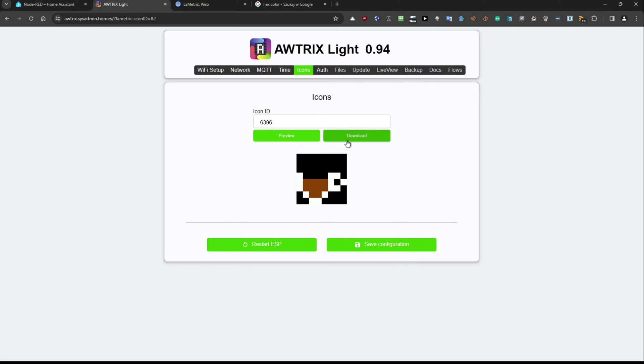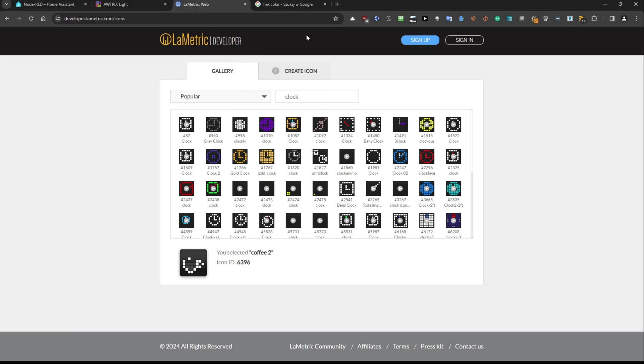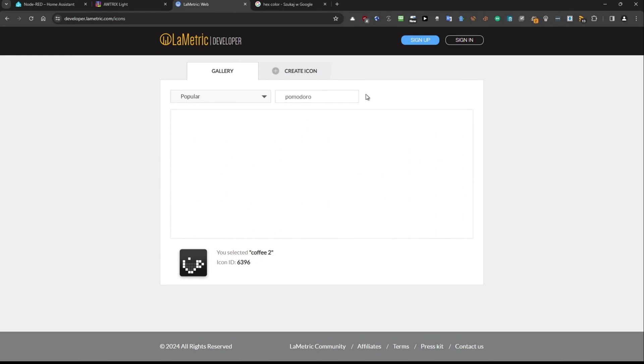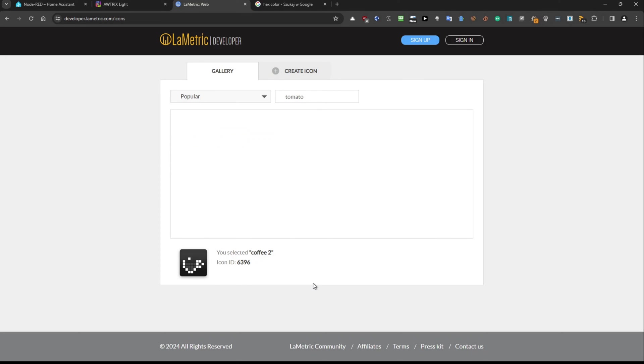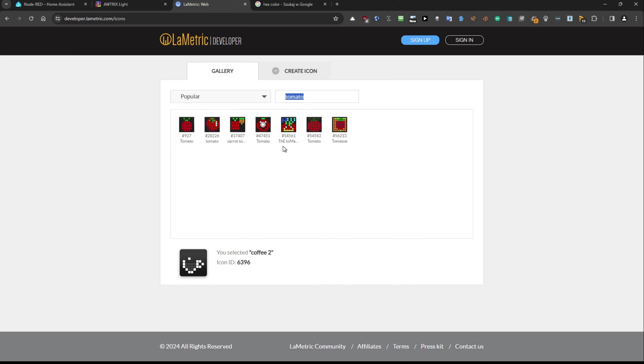So every time you want to upload an icon you can pick it from my flow or you can go to lametric web you can have this url here and I will also provide this url in my tutorial and you will be able to use something like pomodoro so you can look for a pomodoro or eventually you can look for a tomato icon same thing and it will look for the tomato icon here we go.